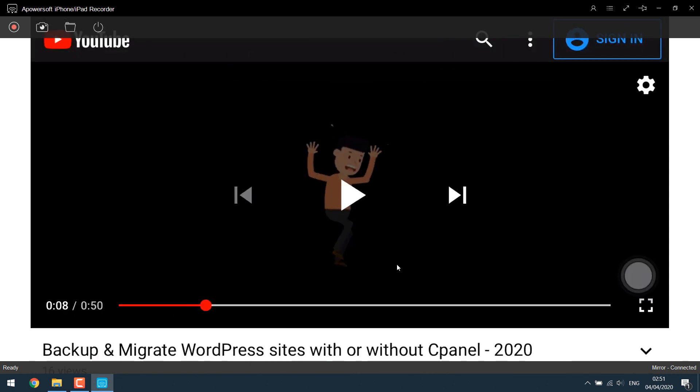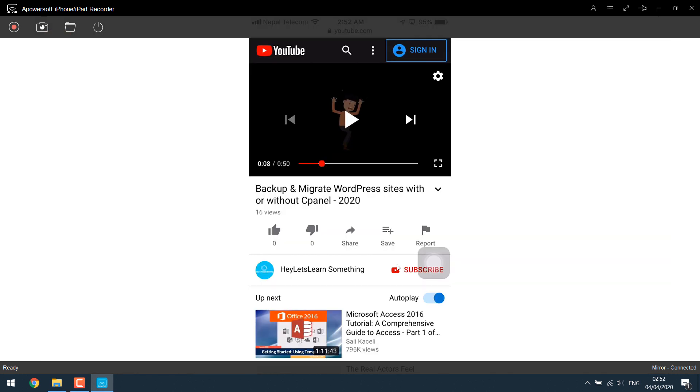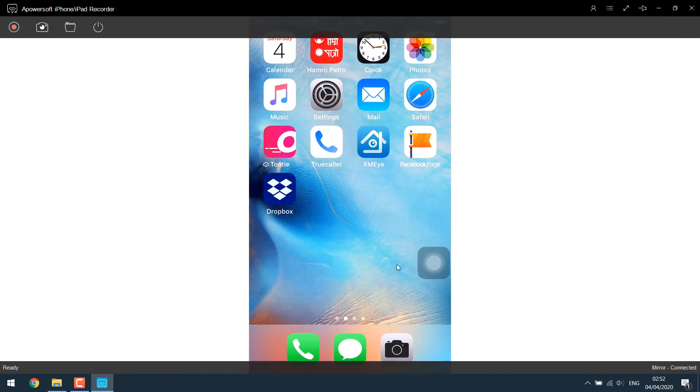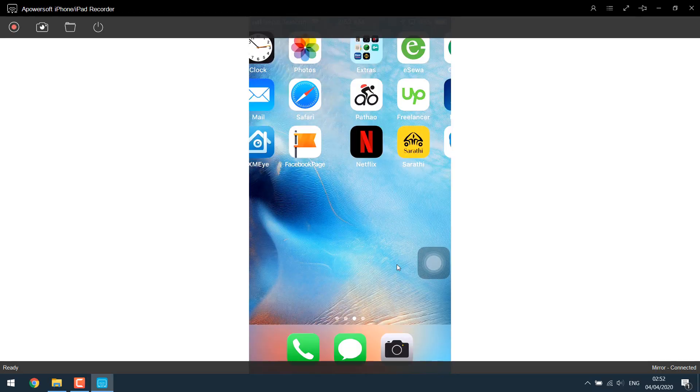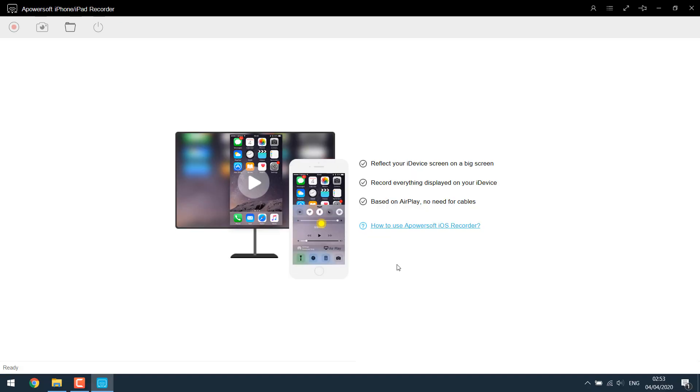It's helpful if you want to play games and stuff like that. So that's about it—how you can mirror your iPhone or iPad into a Windows computer. Thank you very much.